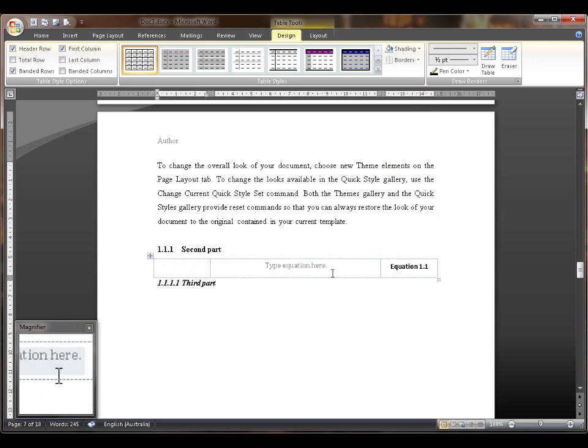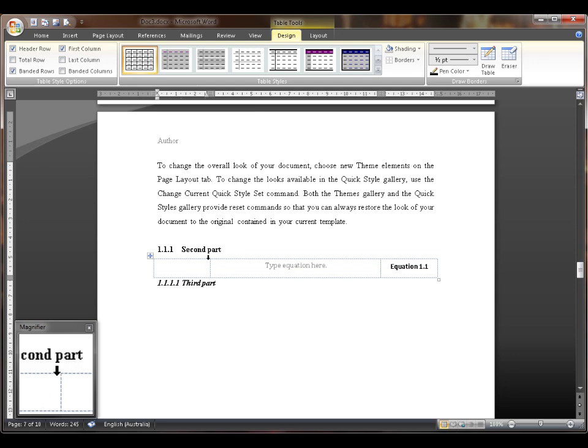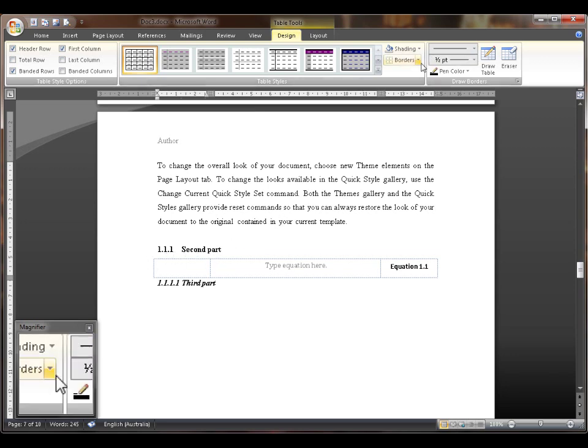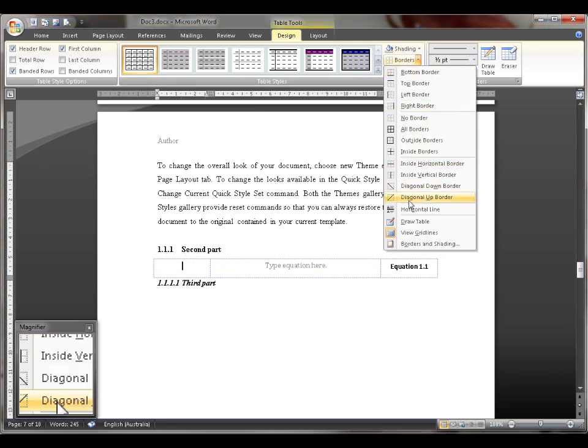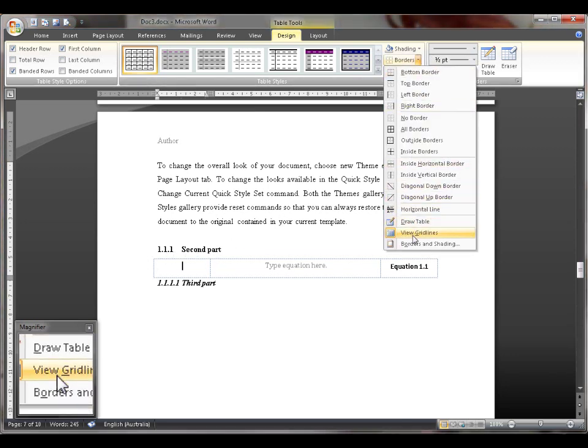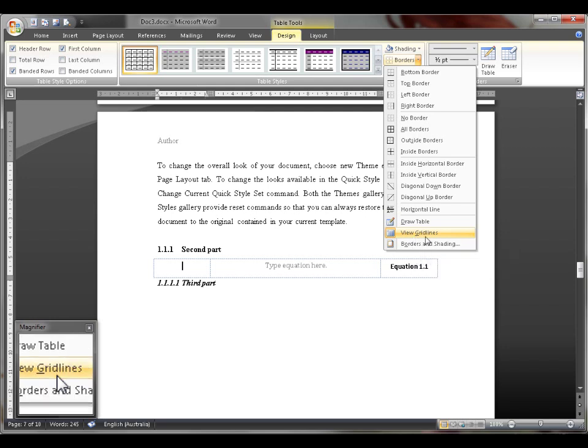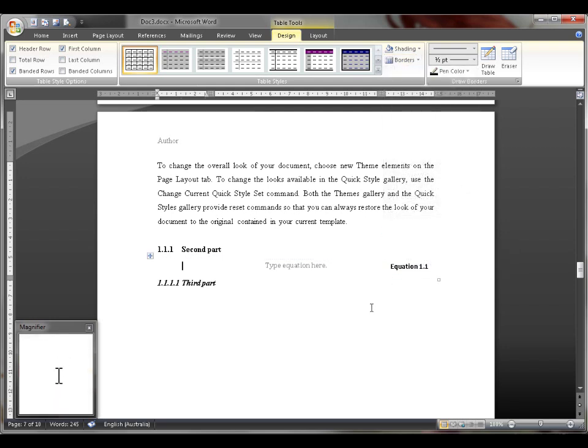If you don't see these dotted lines, it's because you have grid lines turned off. If you want to put them on, you go to Borders and click View Grid Lines. That's what it looks like without.